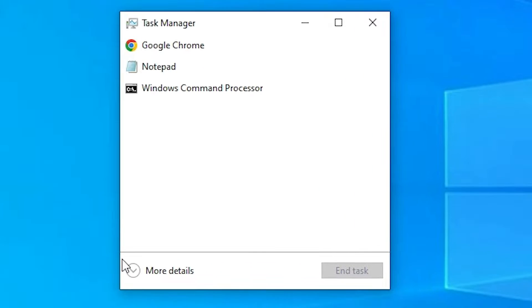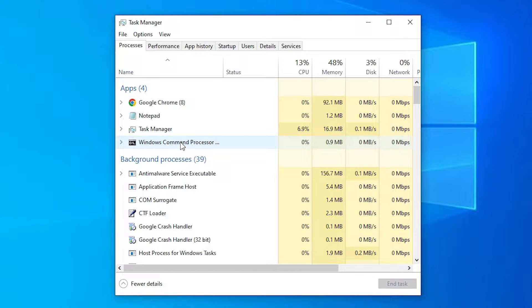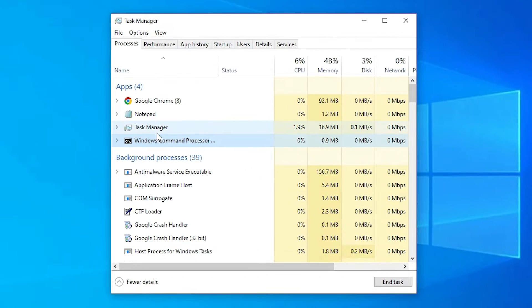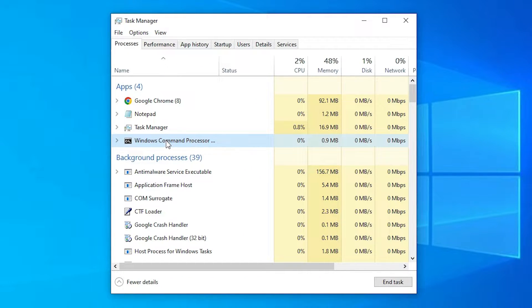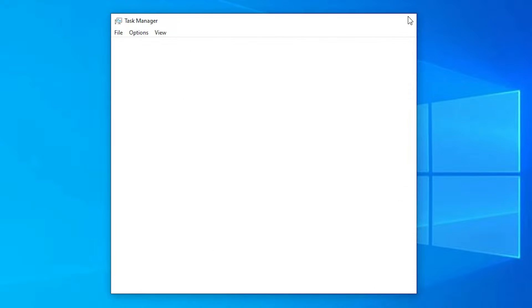Here is our task manager. Here just go to the more details. Here just find Windows command processor. If you find this or not find this don't worry. If you find this just select that and just go to the end task and now close it.